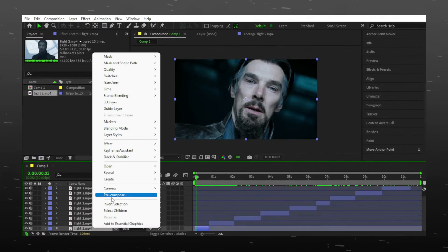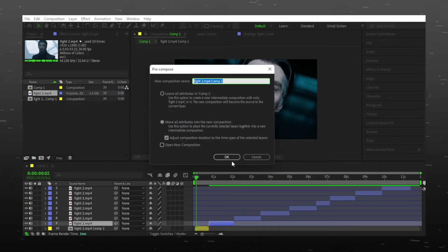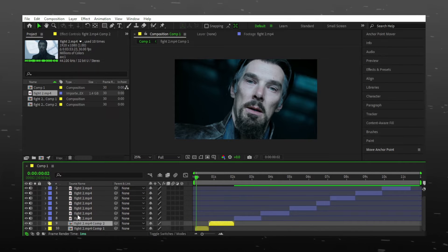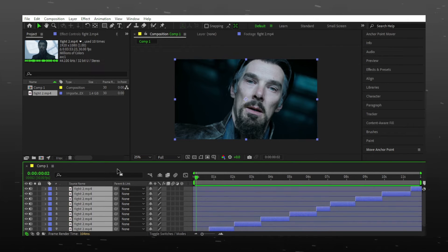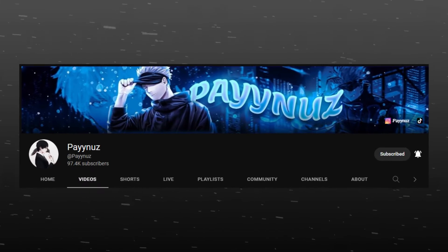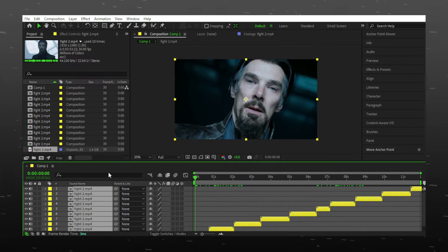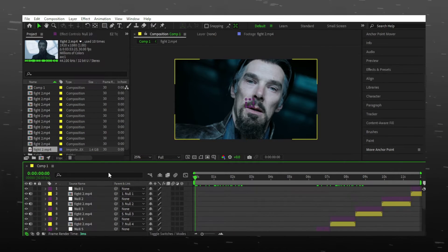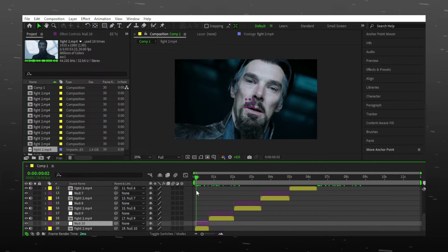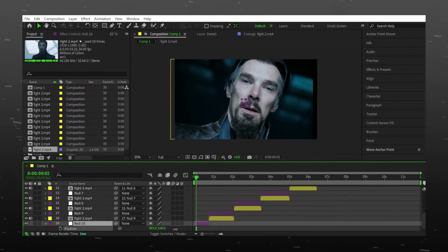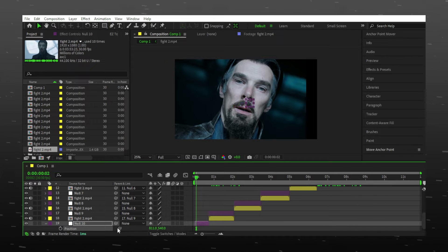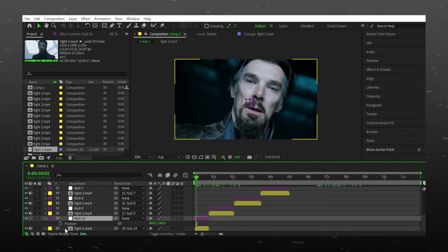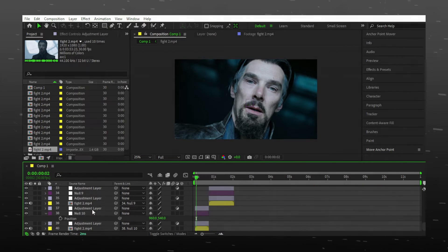The most time consuming step is to pre-compose all layers one by one. Instead you can do this. It is a script by Pain on YouTube. With this you can ease many tasks with just two buttons. You can add nulls and adjustment layers too. I will provide the video link in description and you will get how to install tutorial on his channel.